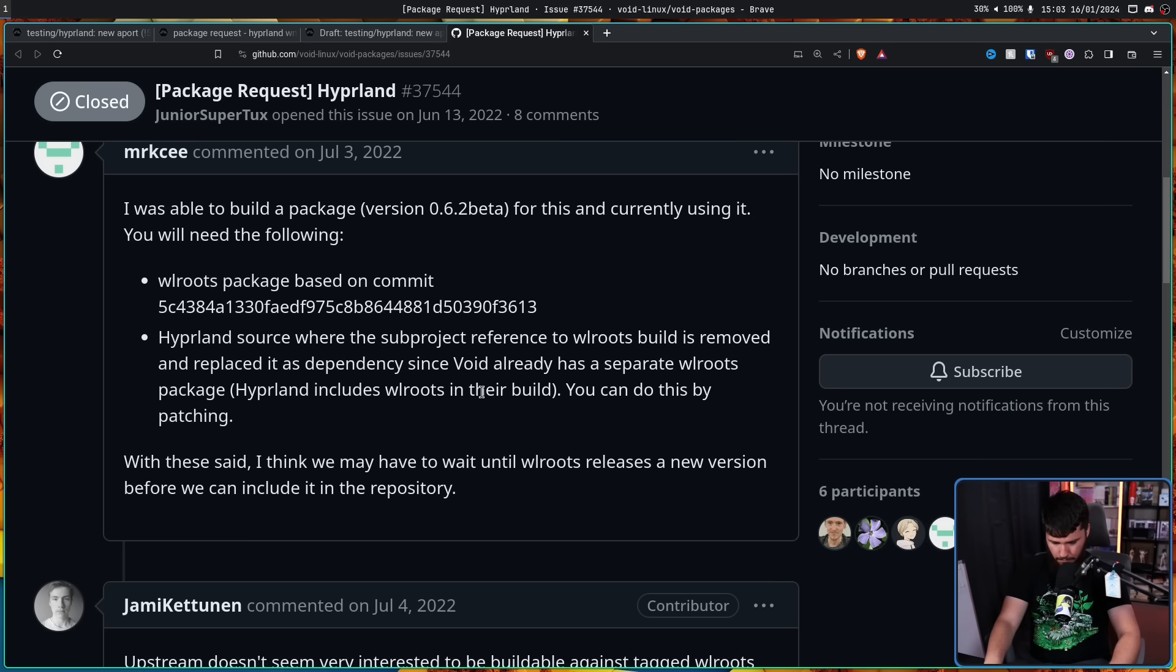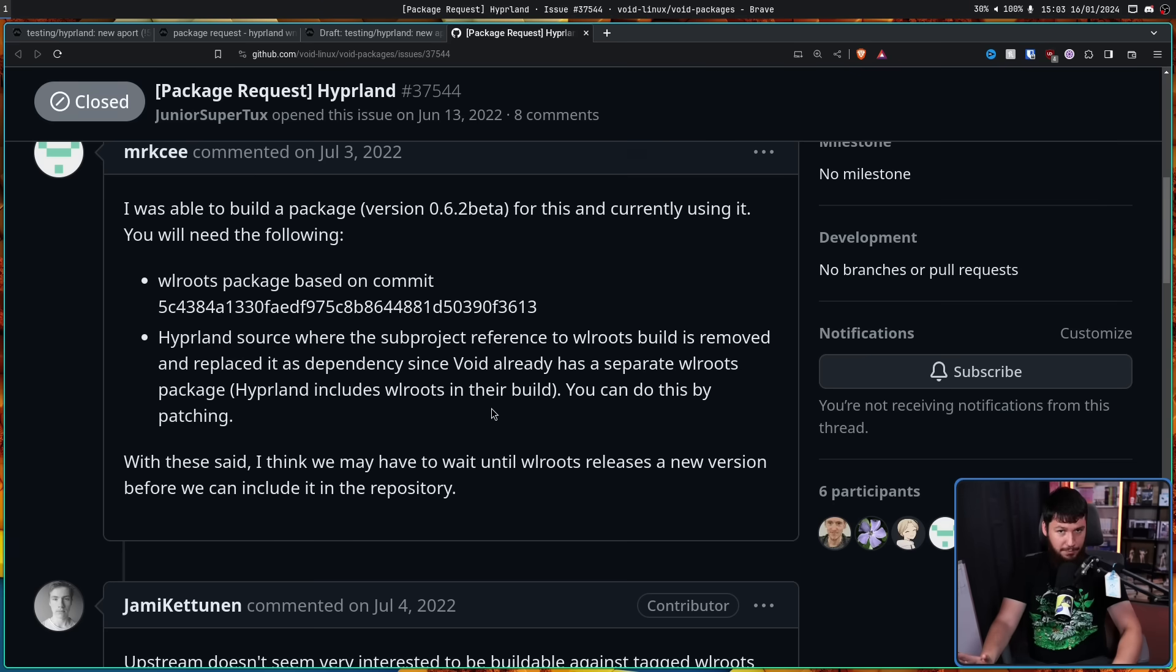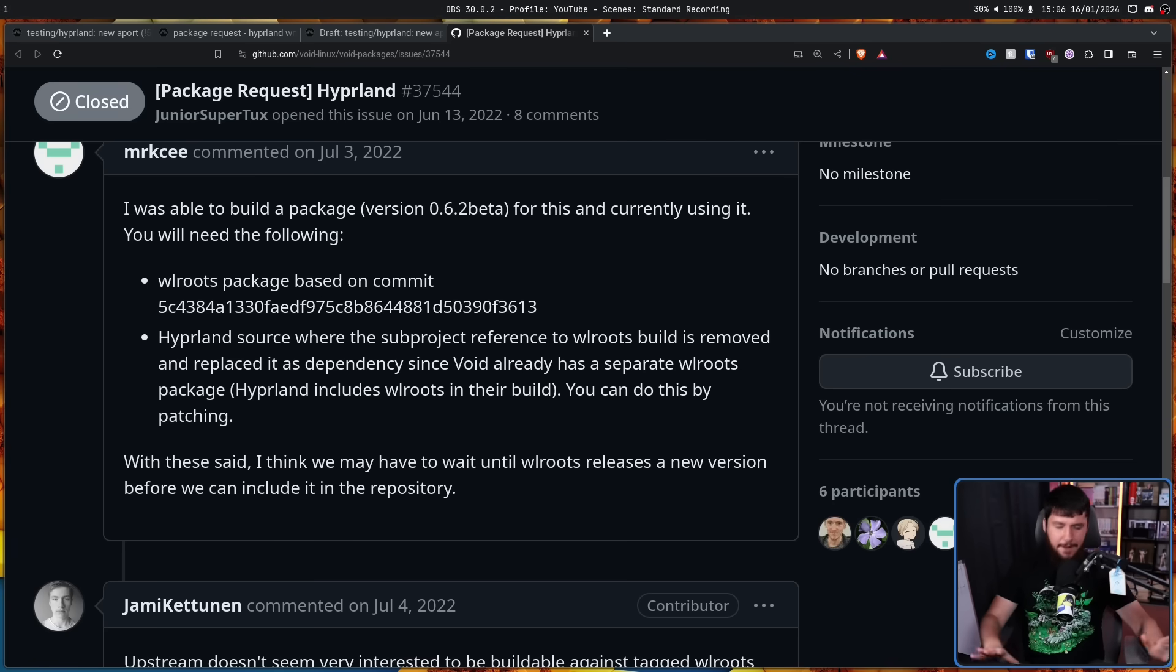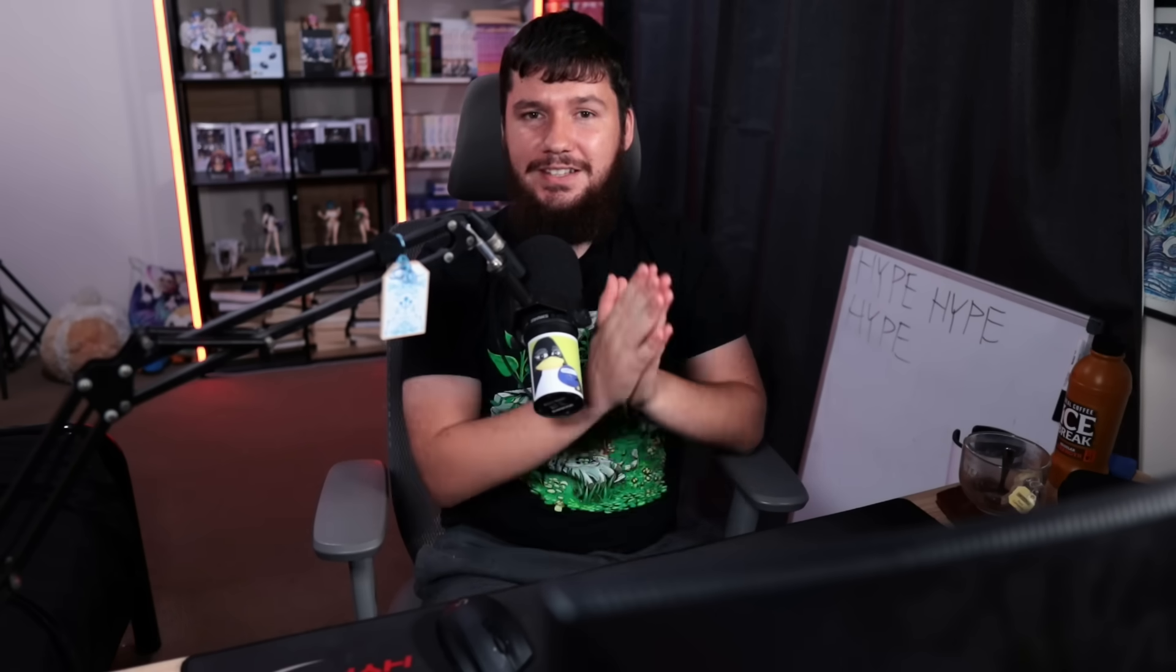Every release of WLRoots is ABI incompatible with the previous, as well as most arbitrary commits. So not sure what you mean. TLDR, you can't get this working with not WLRoots Git. It's just not how it works. So no. This is a reasonable reason to reject it. However, let's go look at the Void Linux side because they've also had a long discussion about not packaging Hyperland. Package request, Hyperland. Hyperland is a dynamic tiling Wayland compositor based on WLRoots that doesn't sacrifice on its looks.